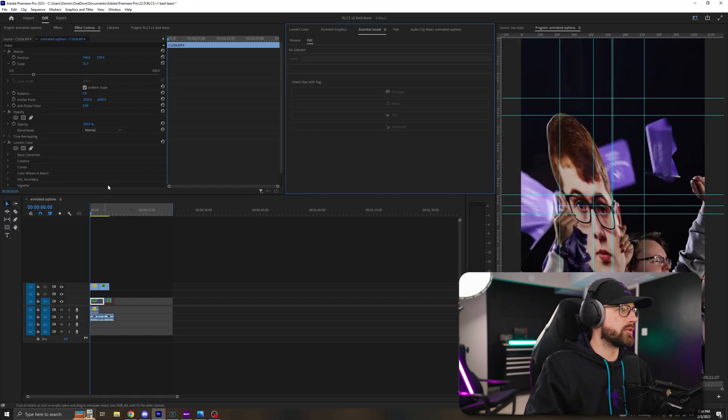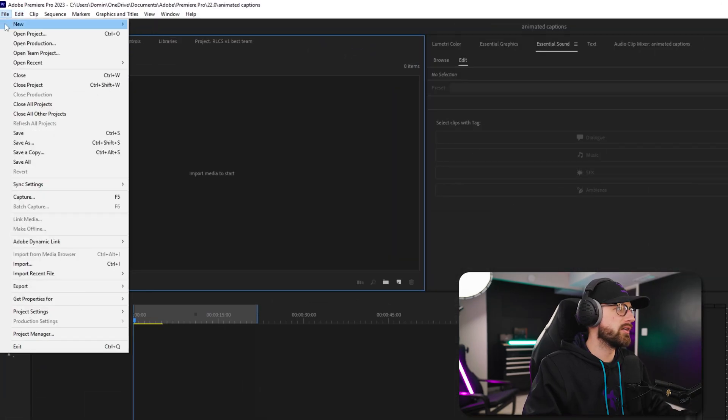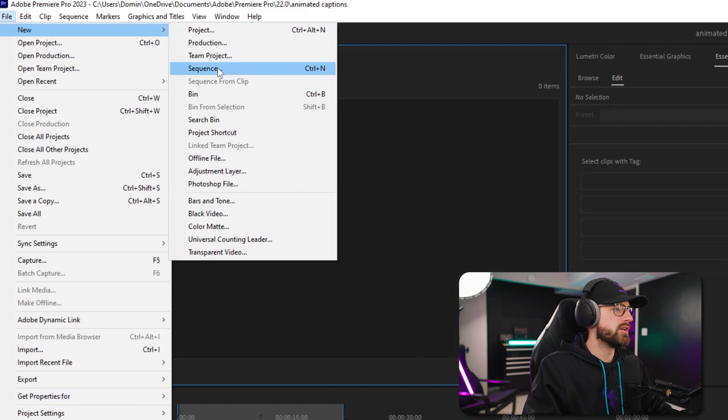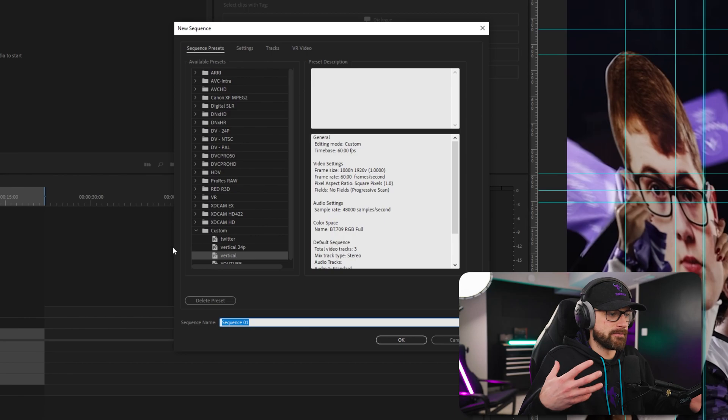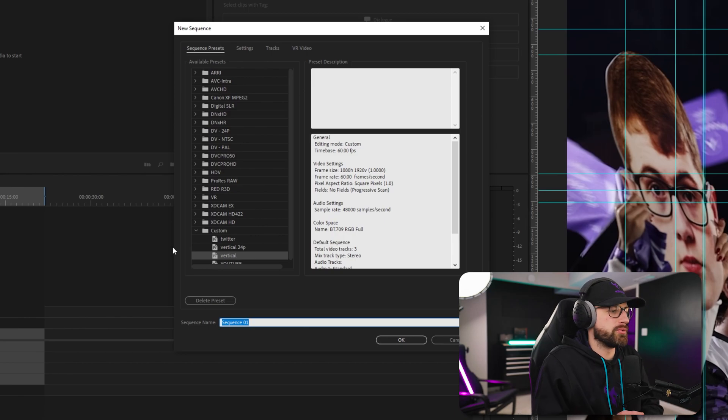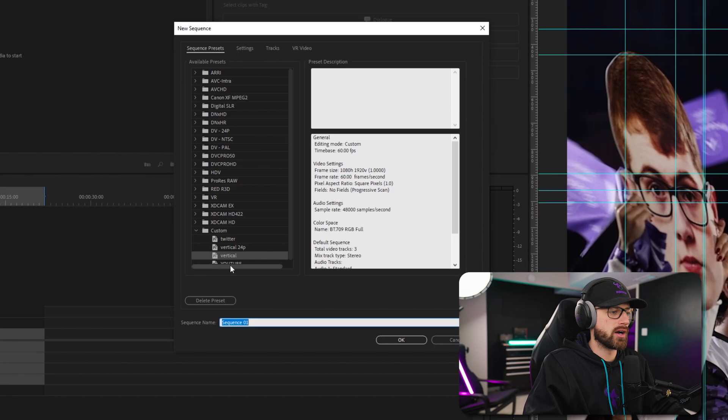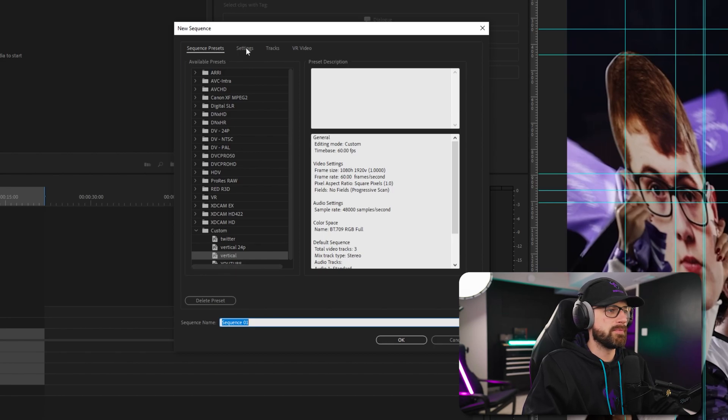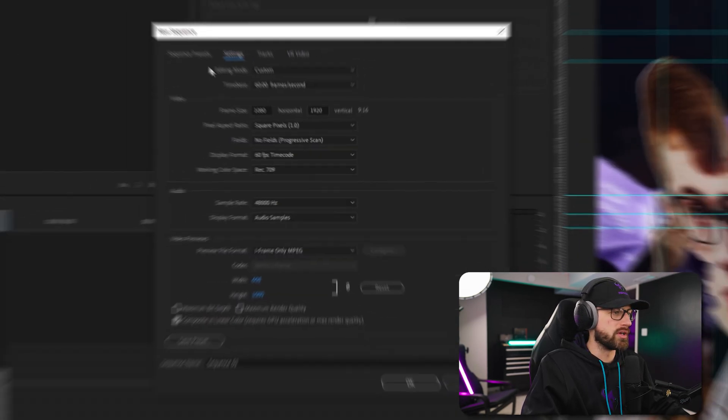And then you want to create a new sequence. So to create a new sequence, you just go file, new, sequence. I'm creating a vertical for YouTube Shorts or TikTok. I'm going to create a vertical one. If you don't have a custom preset, you can just go over here to settings, create your own, and then save a preset.